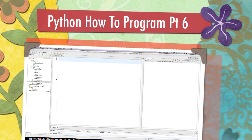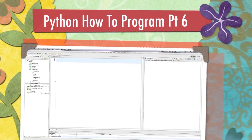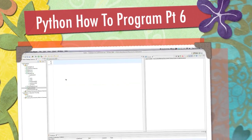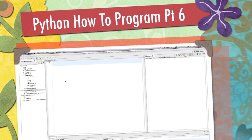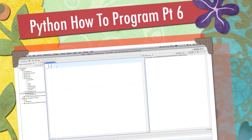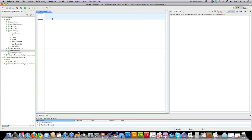Well, hello Internet, and welcome to part six of my Python How to Program Tutorial. Today we're going to cover object-oriented programming in Python. I'm going to cover classes, which are blueprints you use to create objects, as well as inheritance and polymorphism.